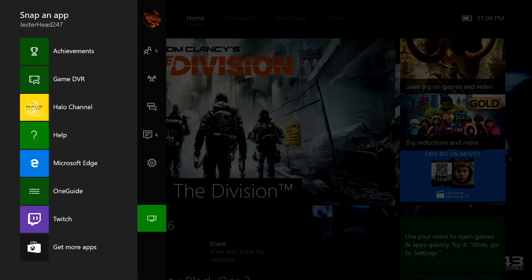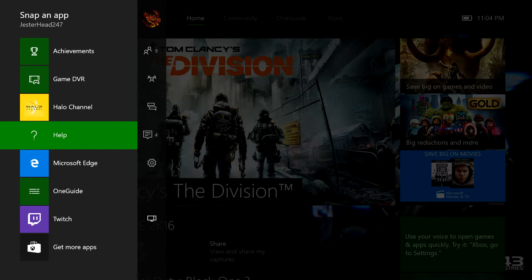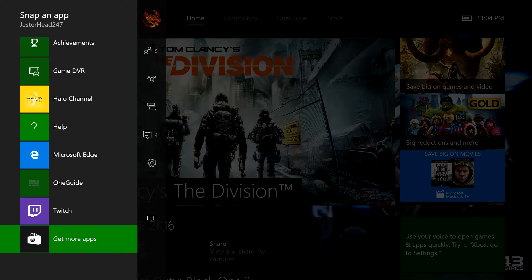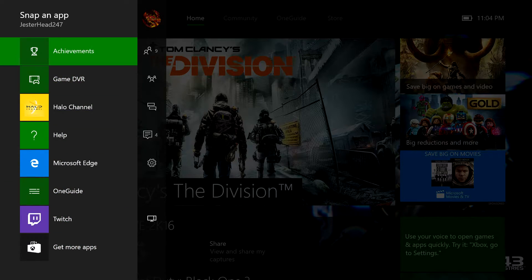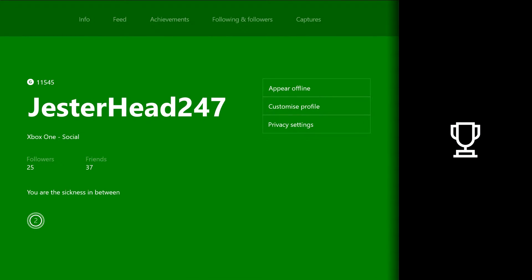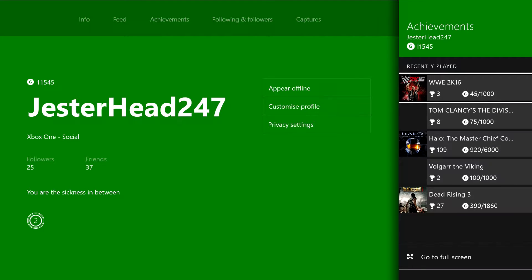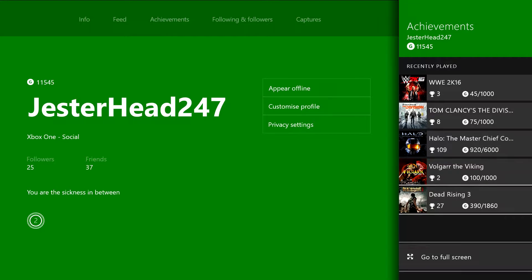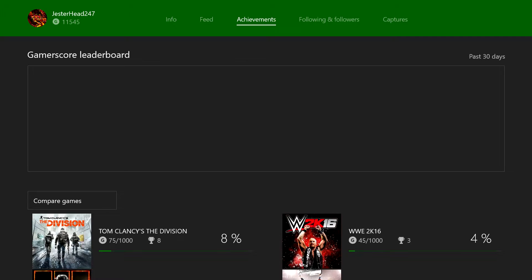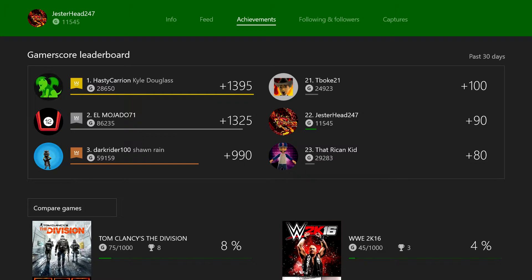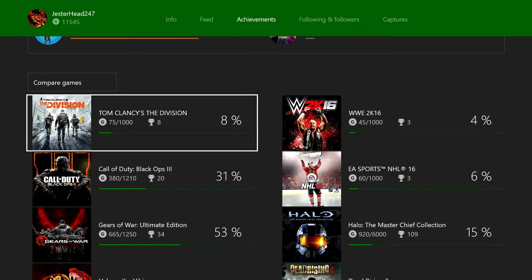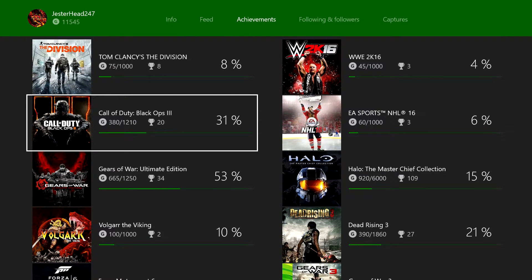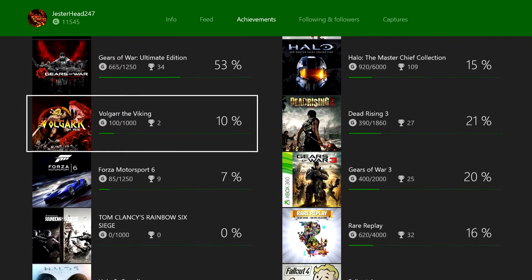And here is snap an app. Where you can pretty much bring up an app by just pressing it. I'm going to try achievements here. Full screen. And it shows the Gamer Score leaderboard for achievements. Shows all my achievements right here.